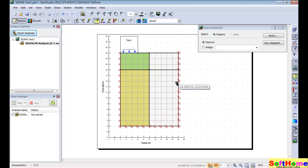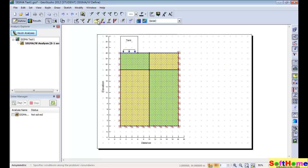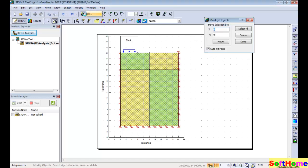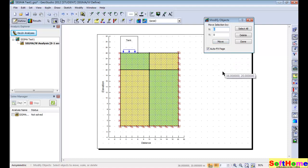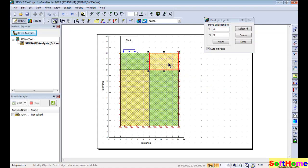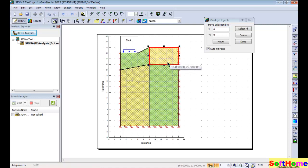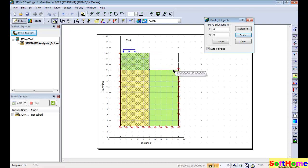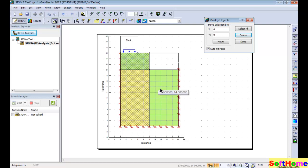We remove the material for this region. If you want to modify and remove a region, select modify object. You can see the delete option. There are two object types: region and polyline. Select region — we can move it, delete it, and it will also delete the associated boundary condition and material property.